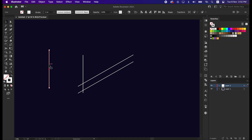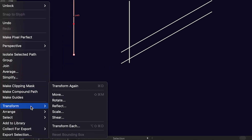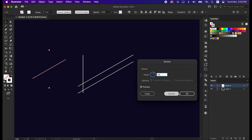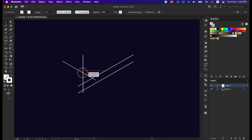Then copy the line by pressing Alt from the keyboard, and then right click, go to Transform and rotate it to 60 degrees. After that, place the line here.